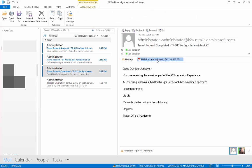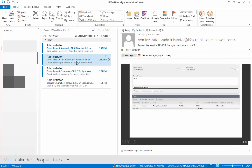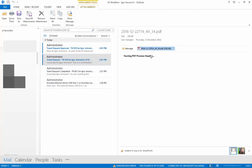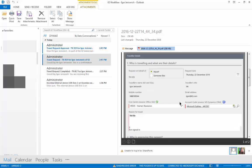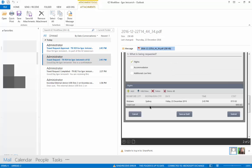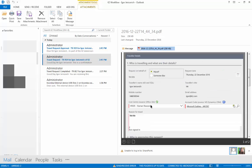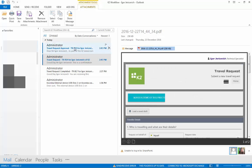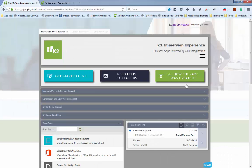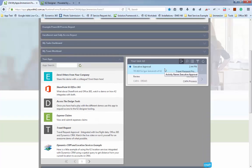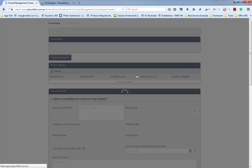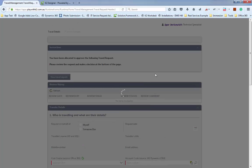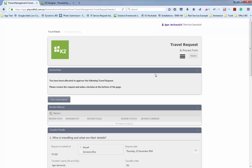If I open up the actual travel request itself — this one we just started — you can see all the details of the travel request, everything that was filled in, all generated as a PDF. That's the PDF generated on the form when the process started. The original PDF form is also sent to the approvers in the email, so they can review the document even if they're on an airplane.